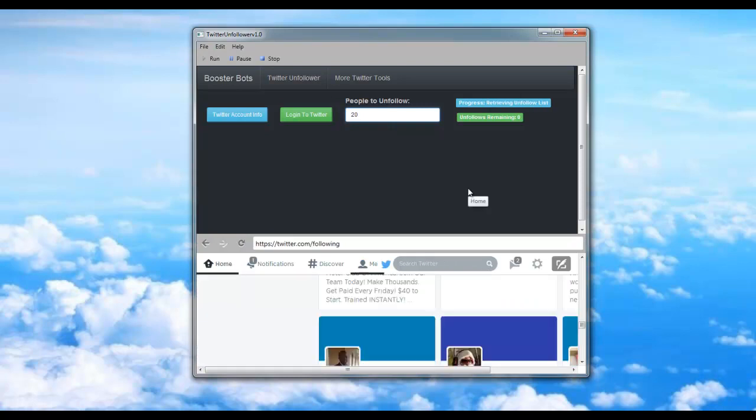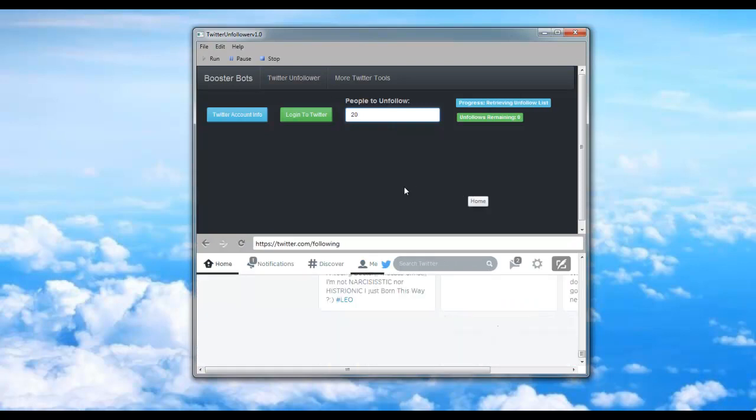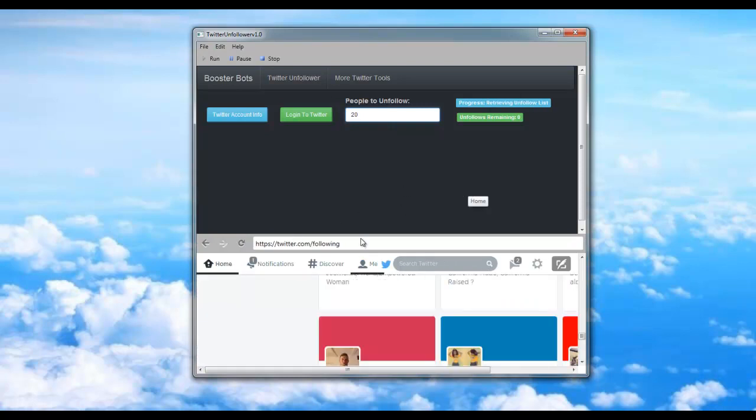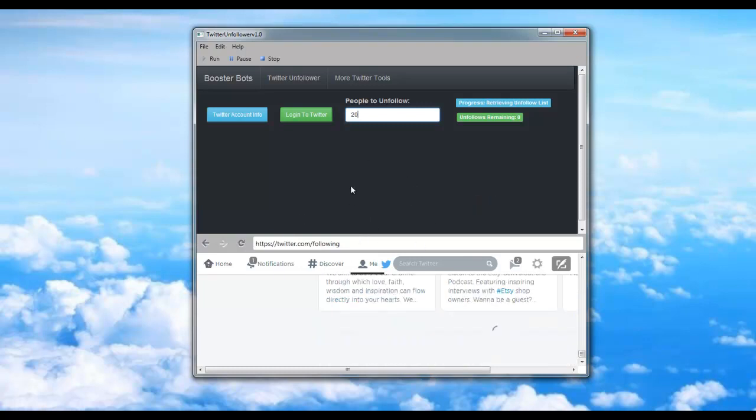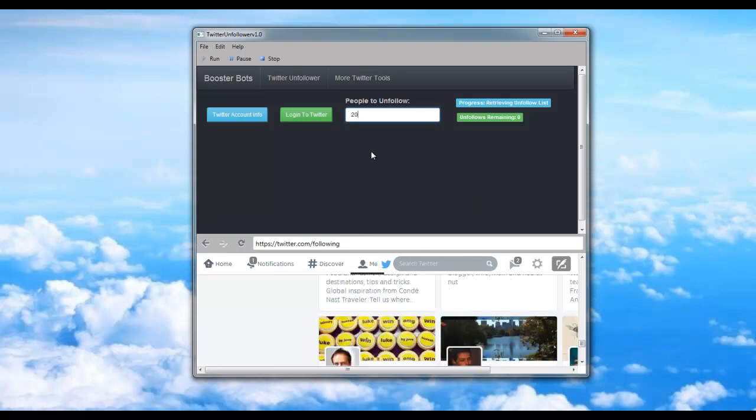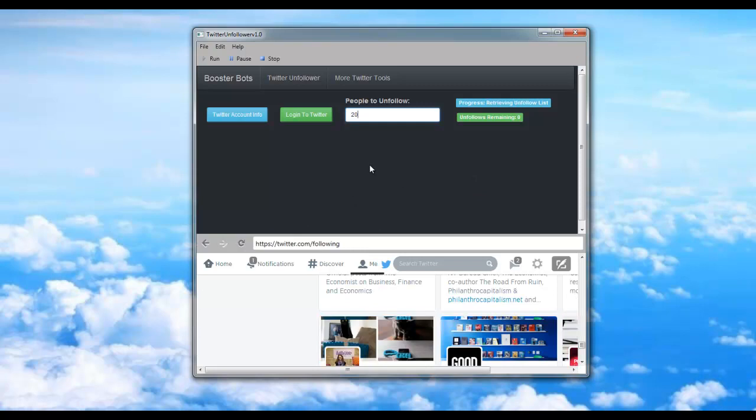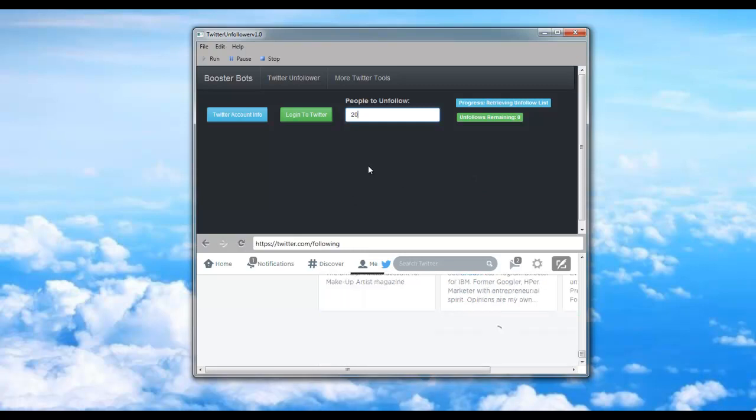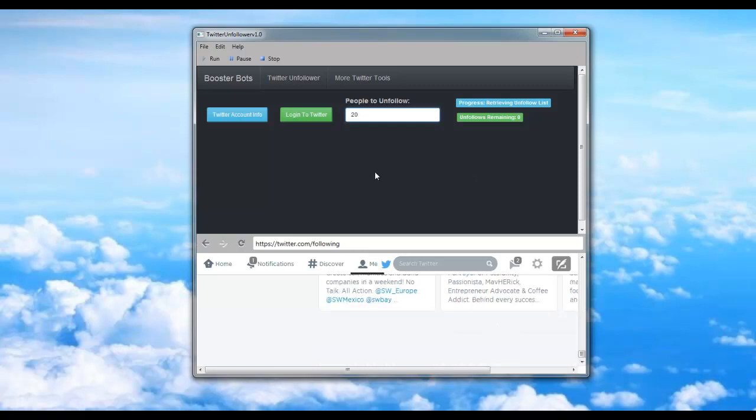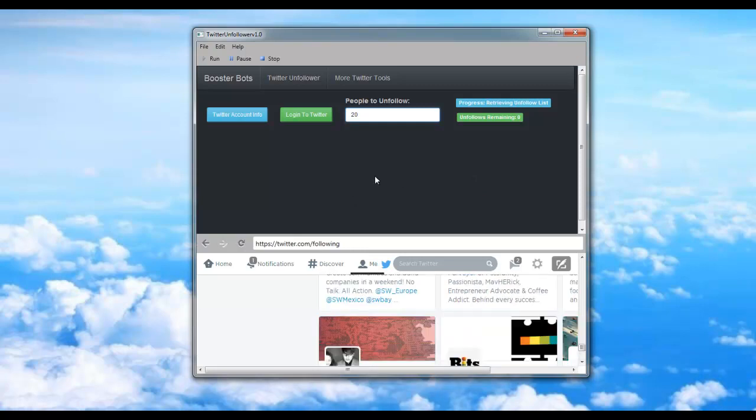Now what the bot will do is go to your following list and start to unfollow 20 users. When the bot is done, you'll see a prompt that says Unfollower Complete. Go ahead and press OK and you're finished.